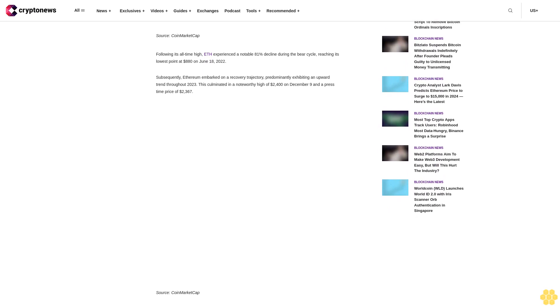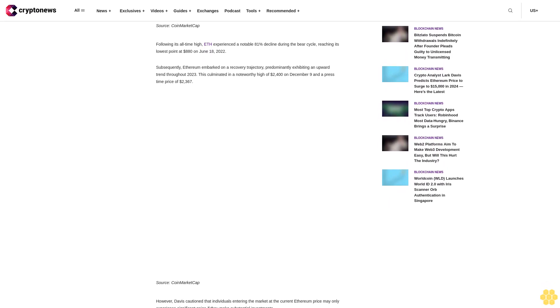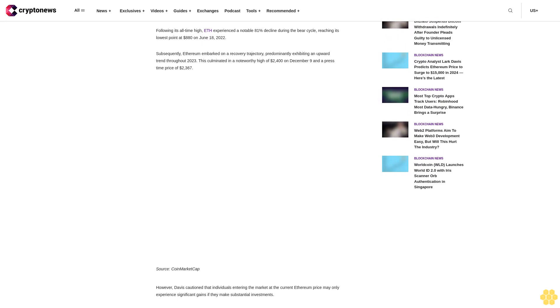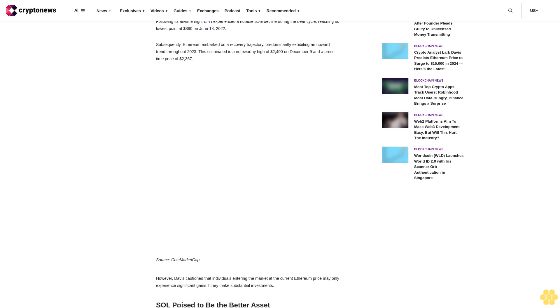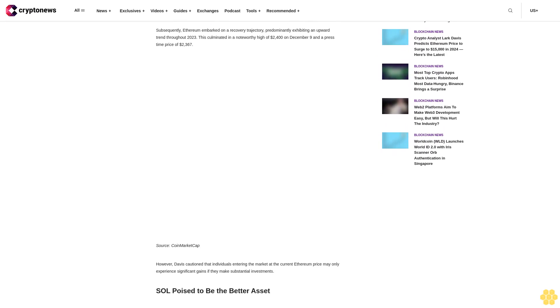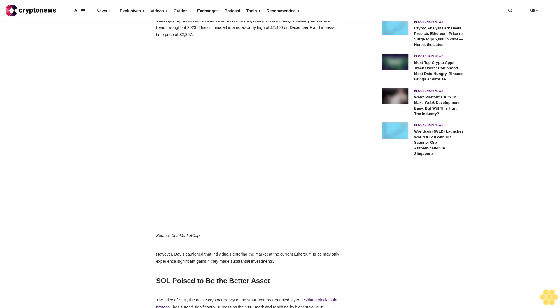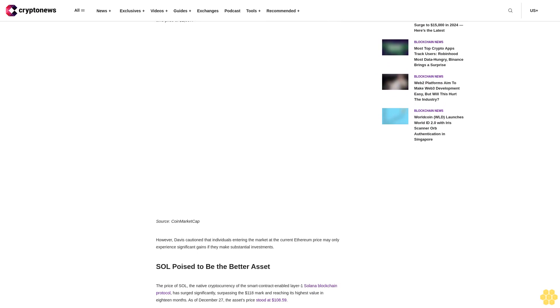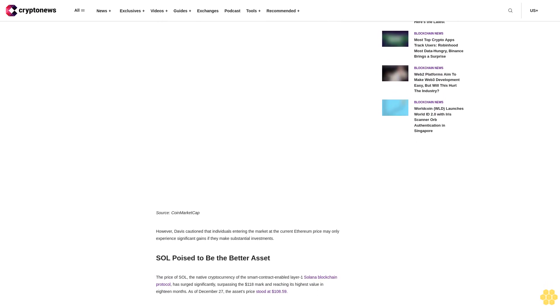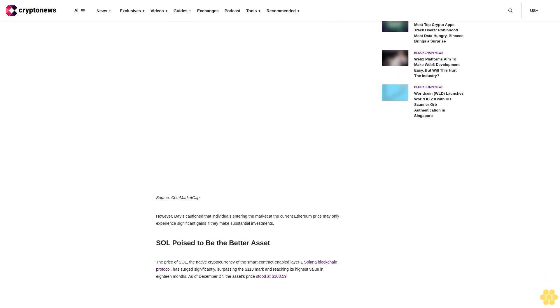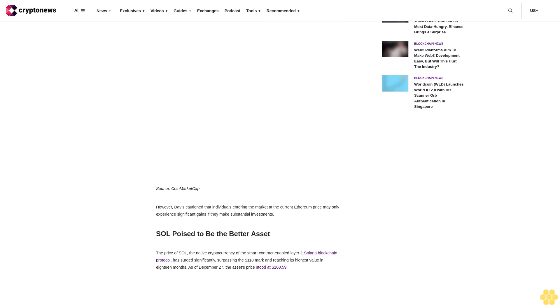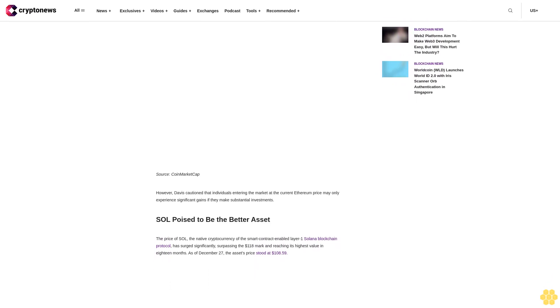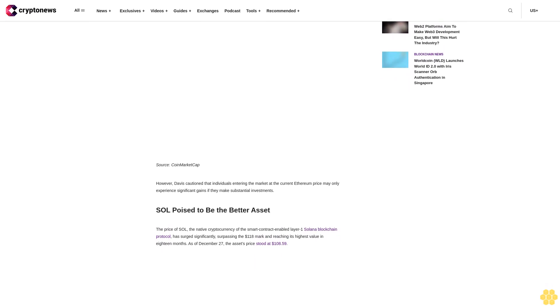However, Davis cautioned that individuals entering the market at the current Ethereum price may only experience significant gains if they make substantial investments. SOL poised to be the better asset. The price of SOL, the native cryptocurrency of the Solana blockchain, has surged significantly, surpassing the $118 mark and reaching its highest value in 18 months. As of December 27, the asset's priced at $108.59.